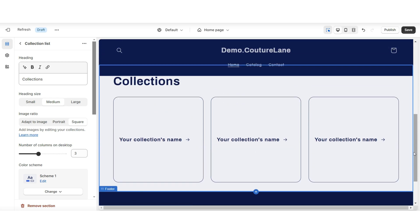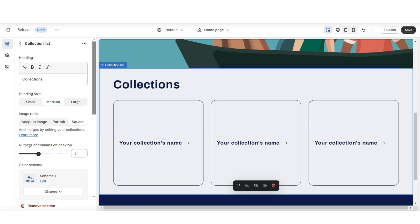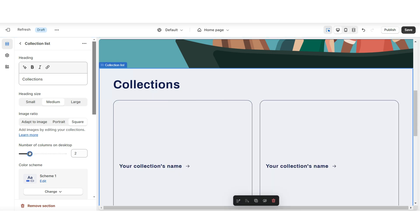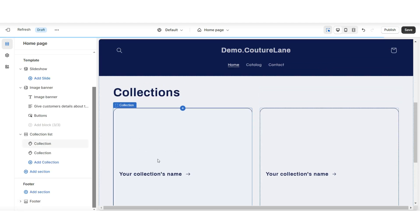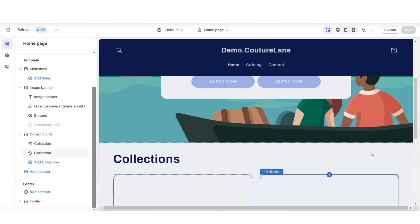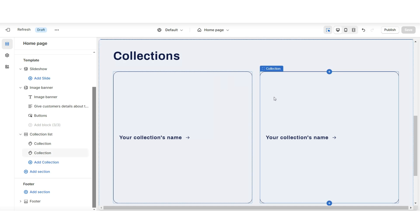You'll want to insert a collection list to feature each of your product collections. Under number of columns on desktop, this is where you can increase or decrease the amount of collections you'd like to display at a time. For example, I'll be displaying two collections, and I'm just going to click on this third one and click remove block. Later I'll be showing you how to customize these sections and how to create a product collection for your collection list.